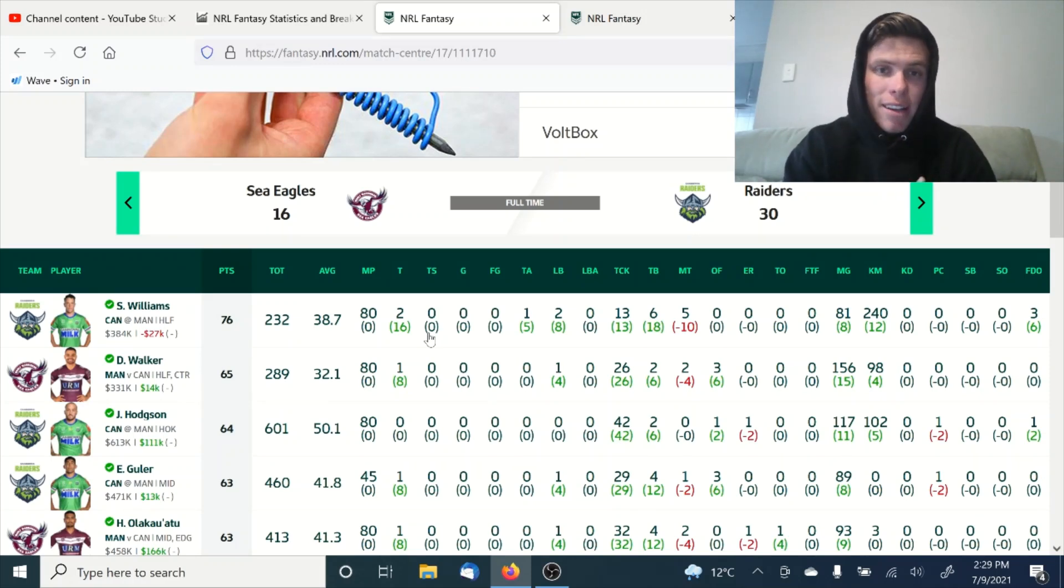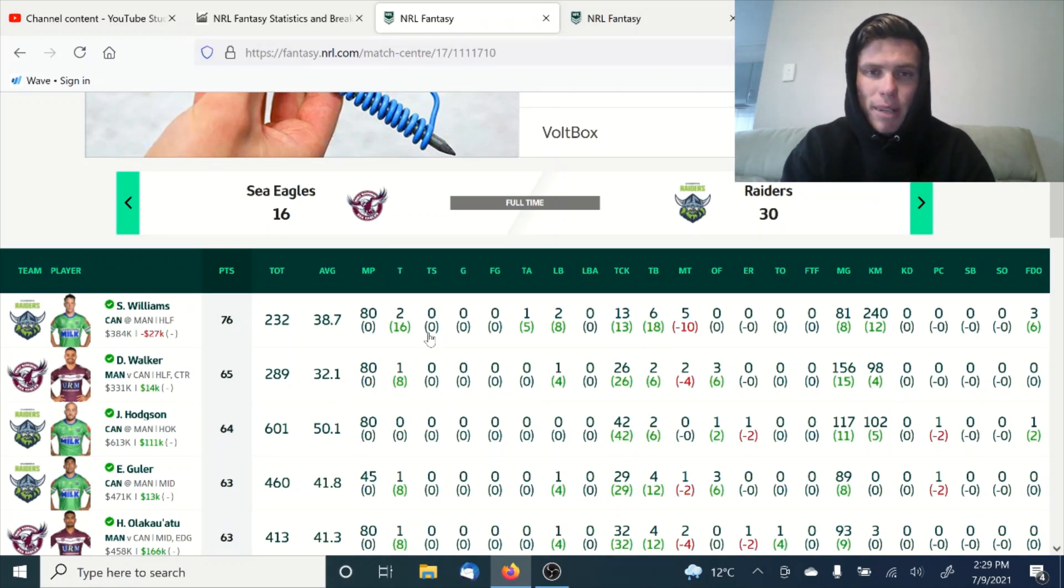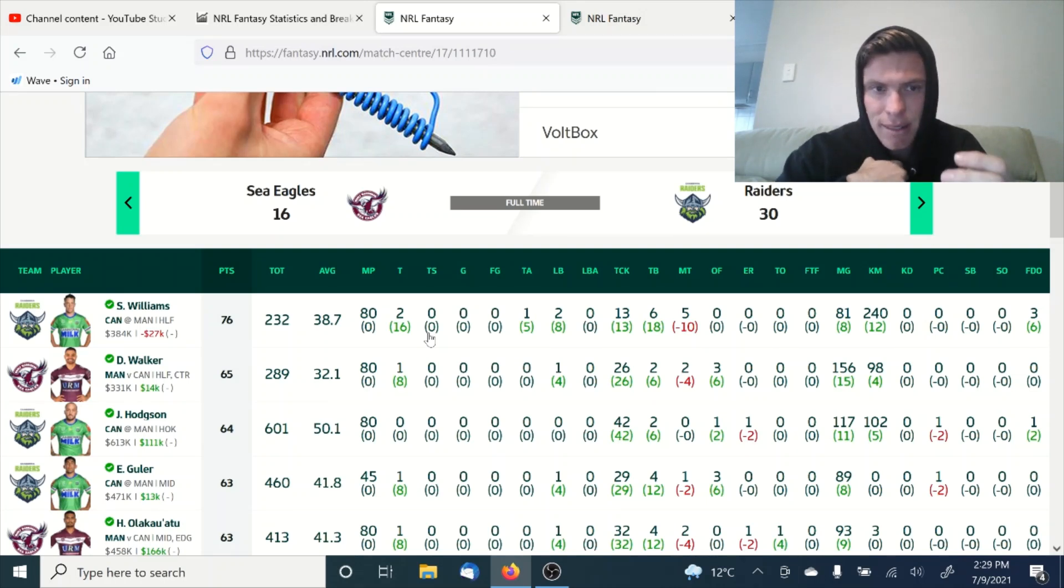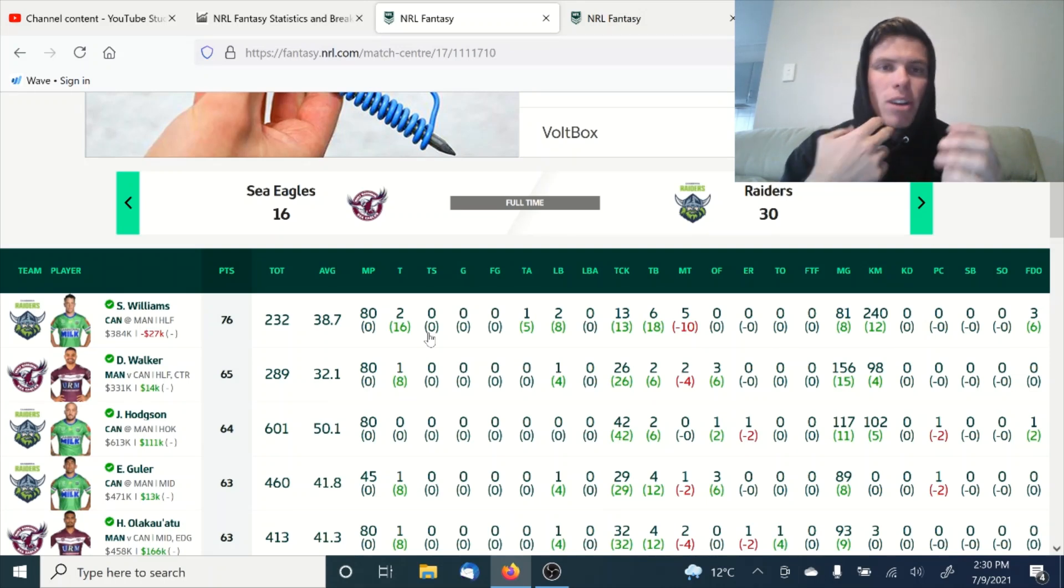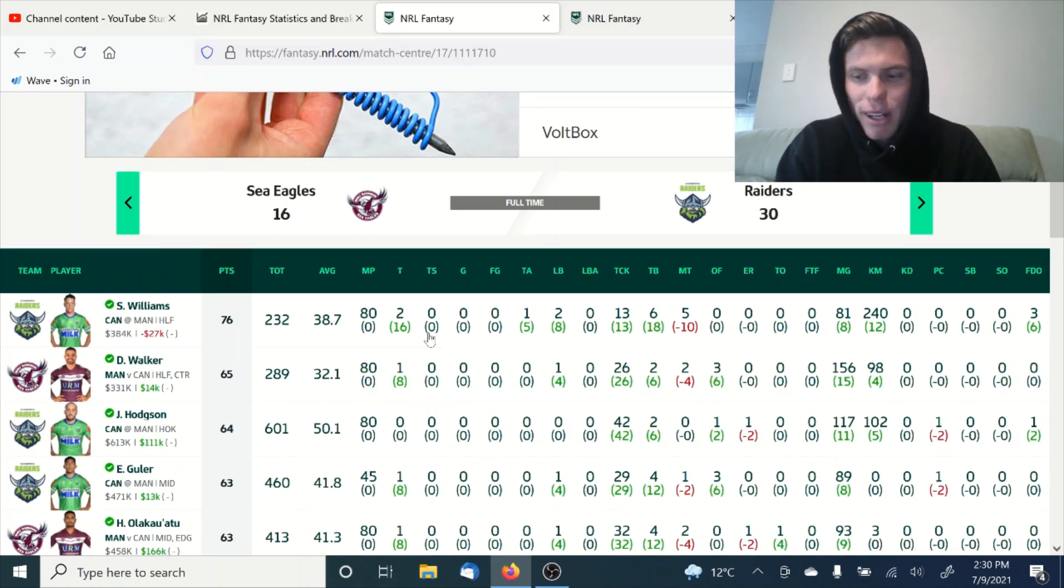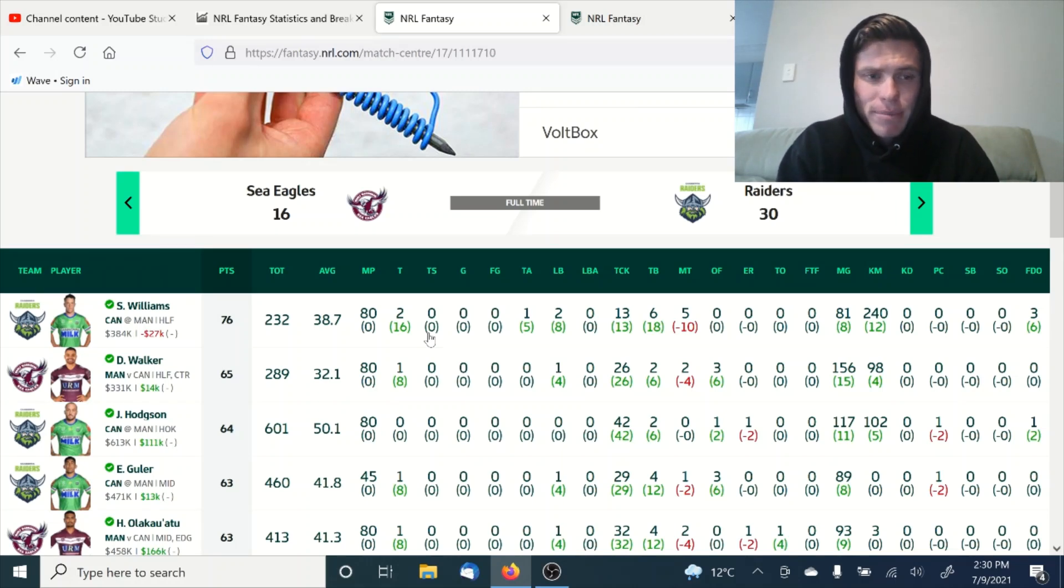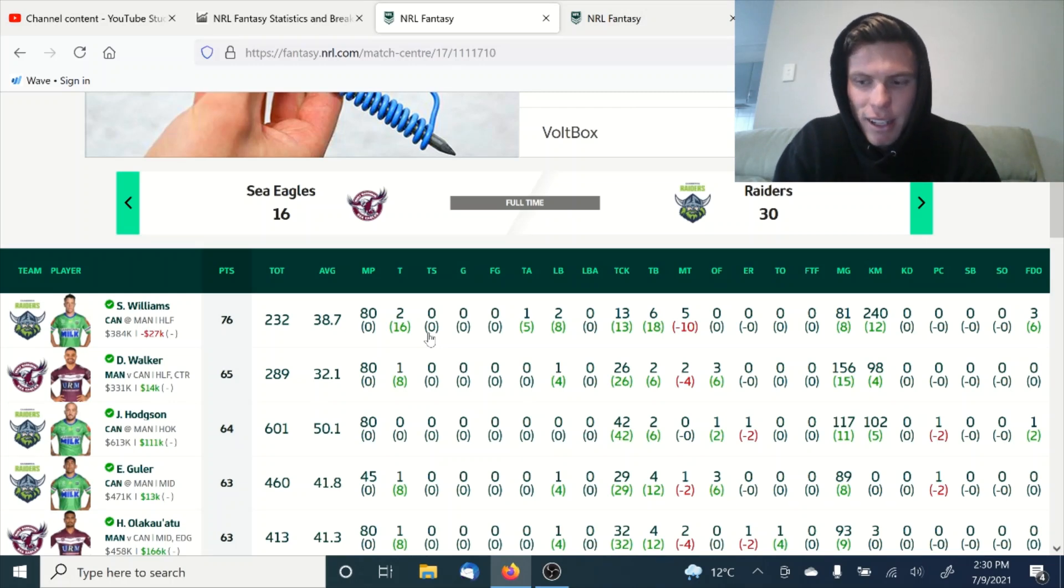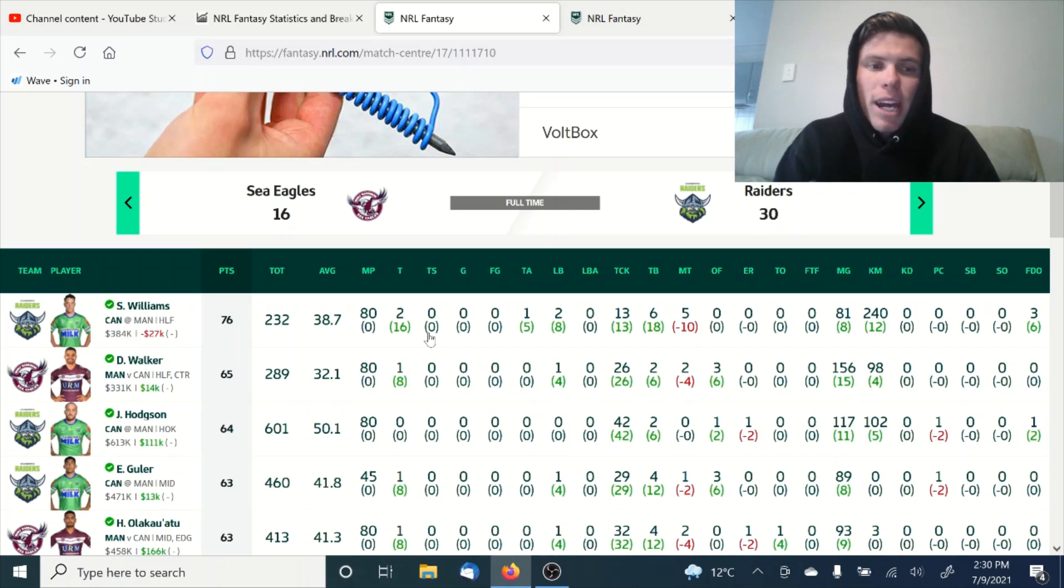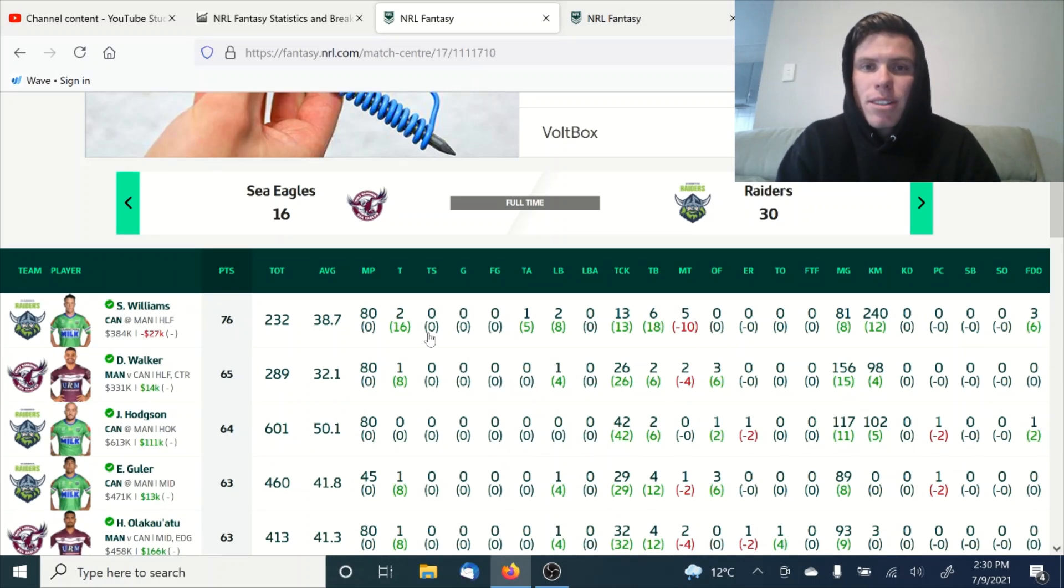The reason that I selected Blake Taafe this week over Savage is because one, he's probably going to score better, which is what I've told everyone. But the reason is, yes Savage is going to play more games, but he's in a worse team. He's not going to be scoring too well in general.